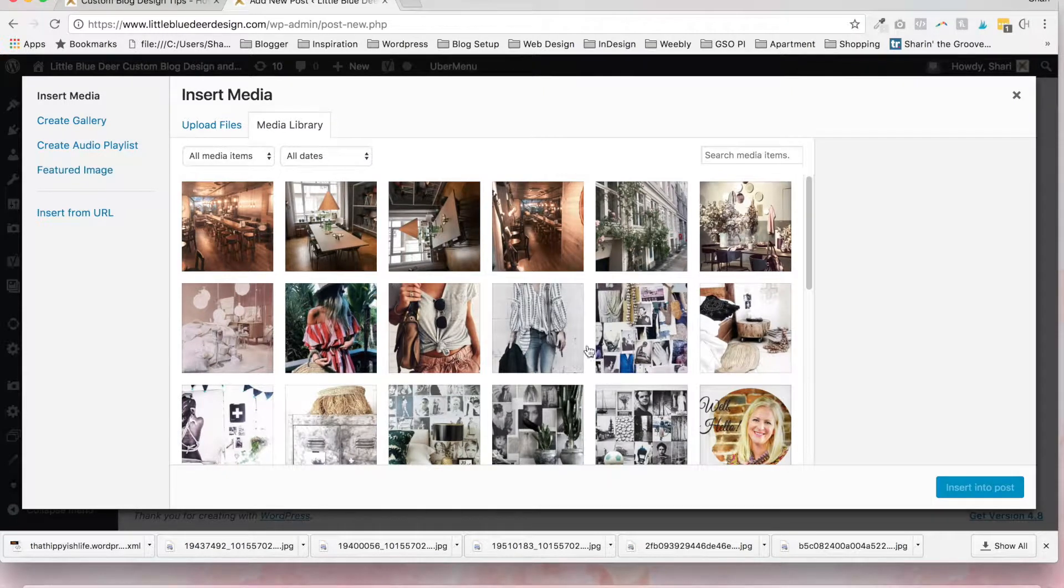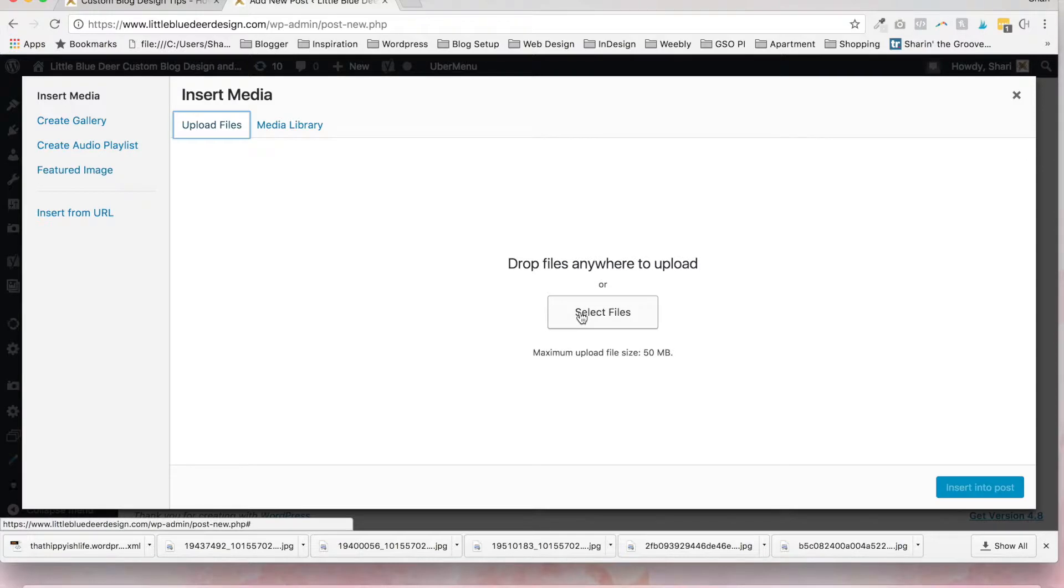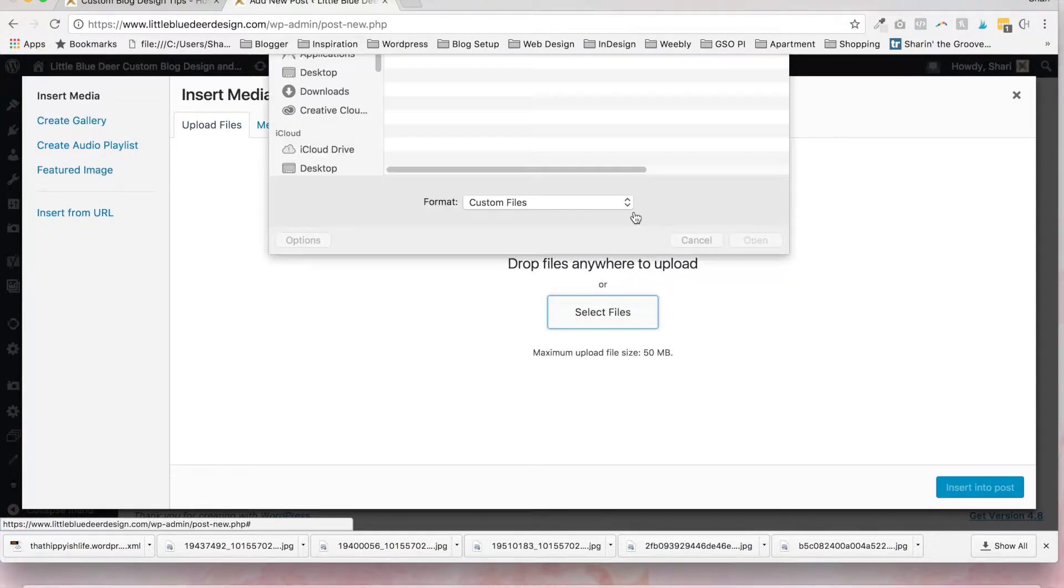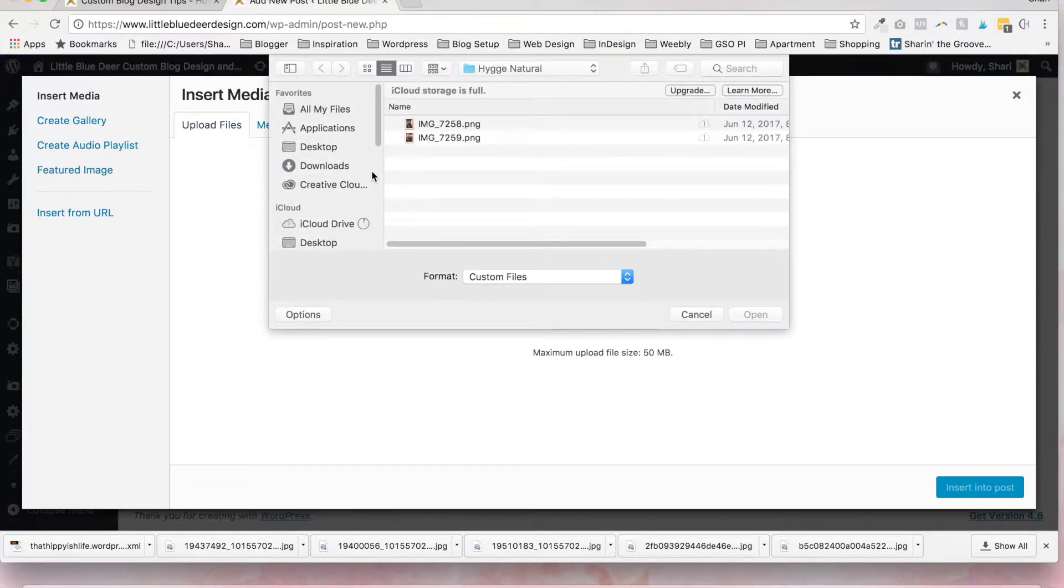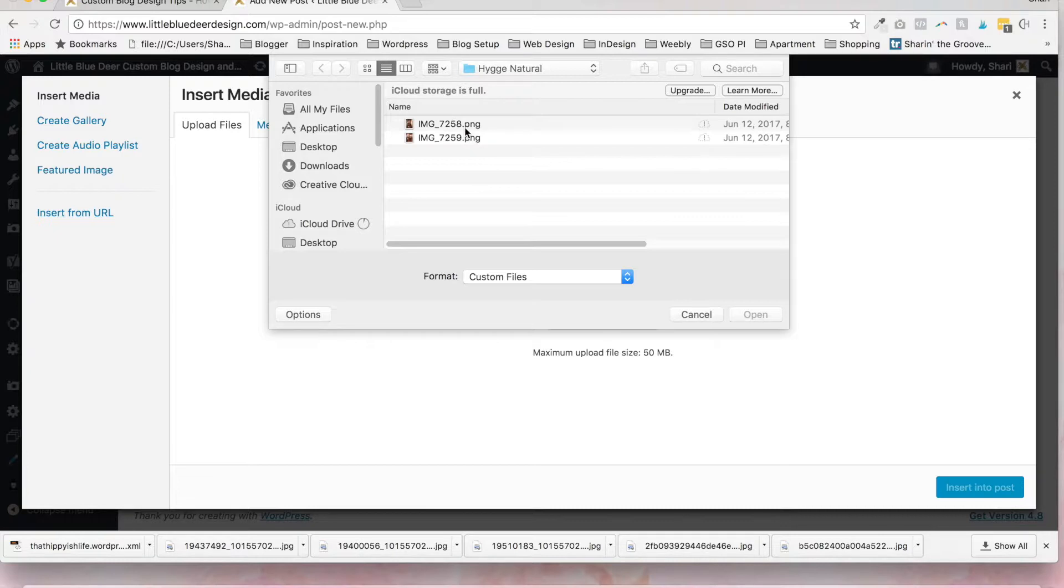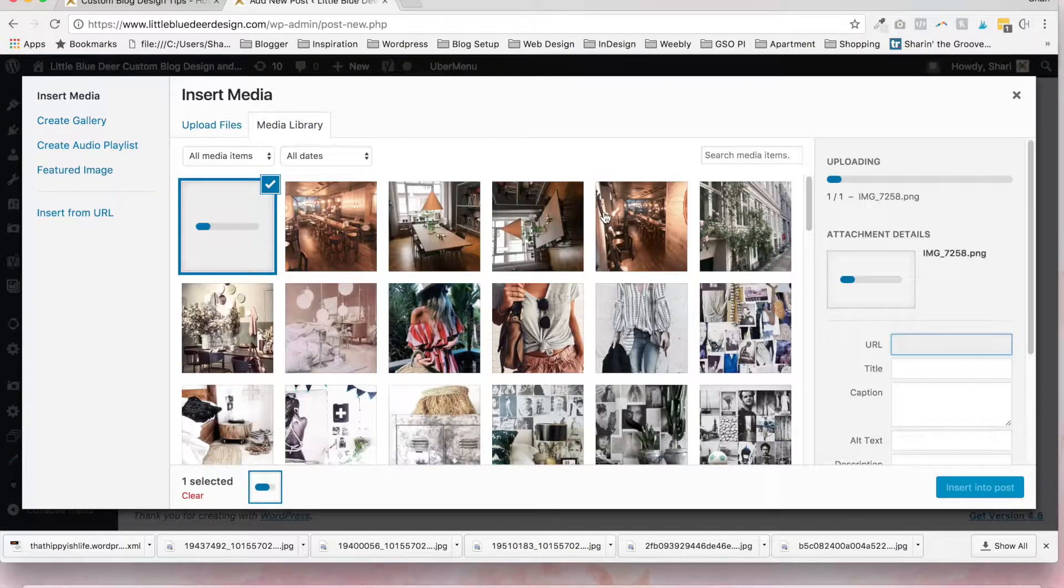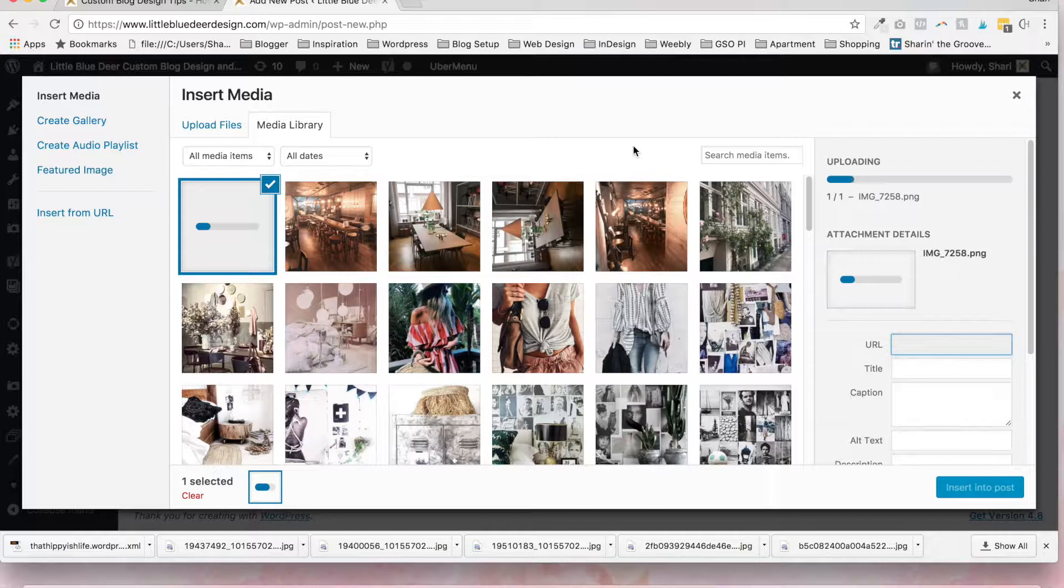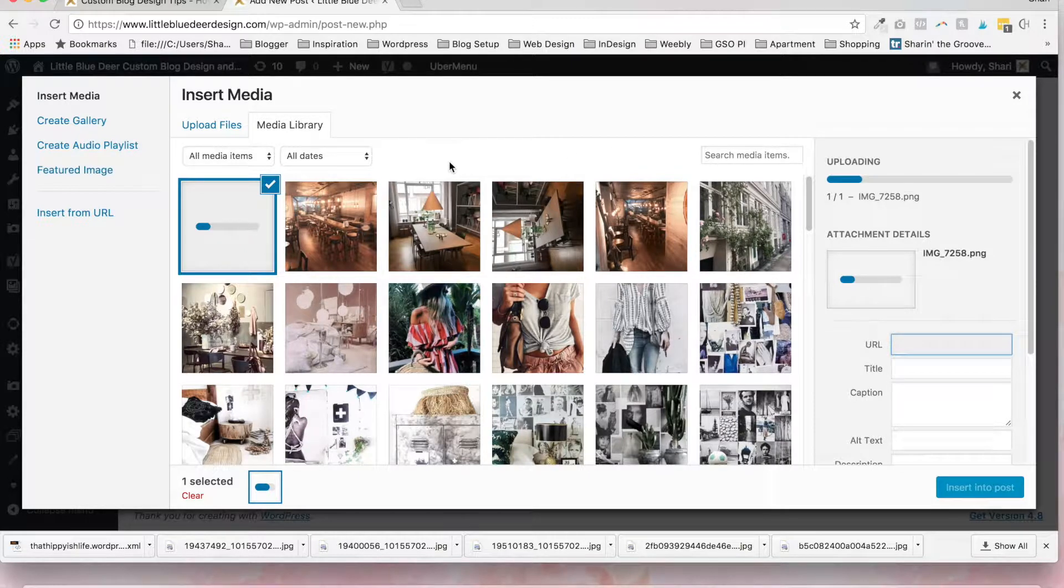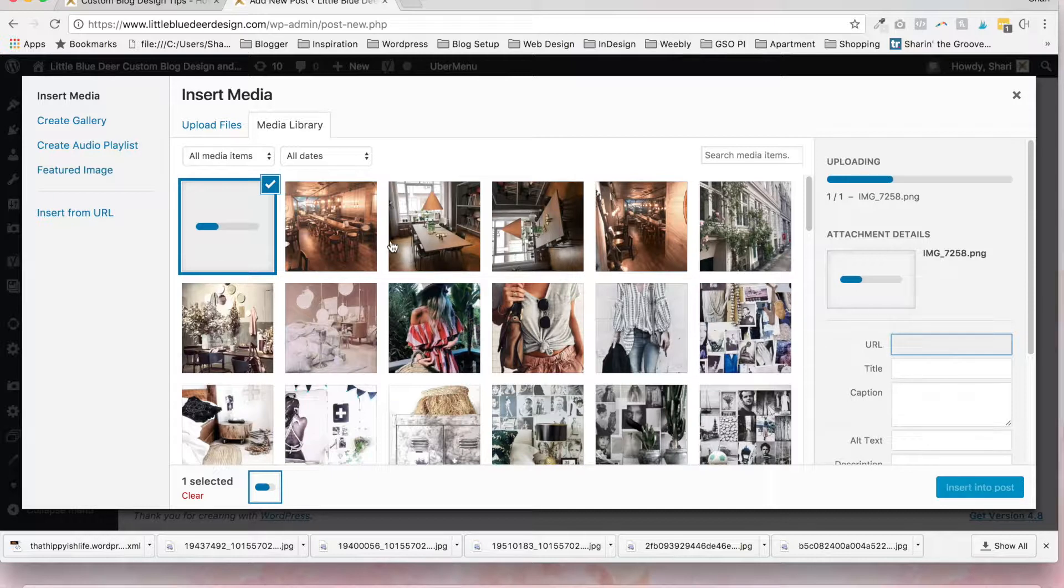You can select a photo that you've already uploaded. For the purpose of this tutorial, we'll go to upload files, select files, and you can actually select an image from anywhere on your computer, desktop, and any of your folders. Just use your regular computer navigation to navigate. And I'm going to insert a photo and I'm not going to wait for the whole thing to upload. But that's how you'll insert an image.